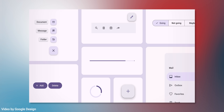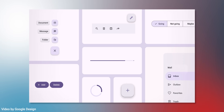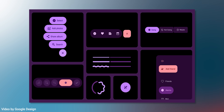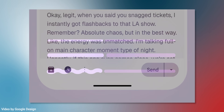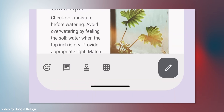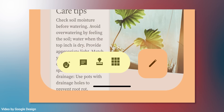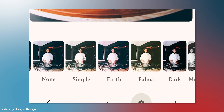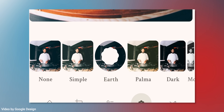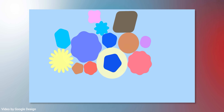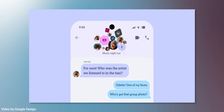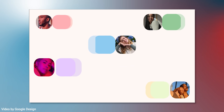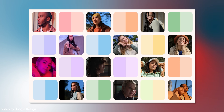In case you haven't heard, Material 3 Expressive is Google's new design language that just rolled out with Android 16. Think bigger buttons, funkier shapes, bouncier animations — just a whole new UI that's way more colorful, fun, and expressive.